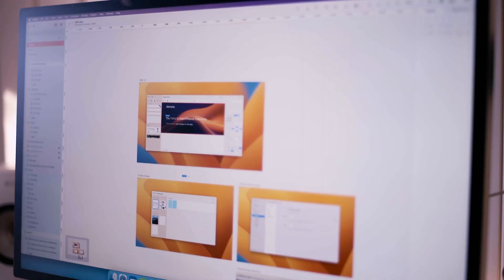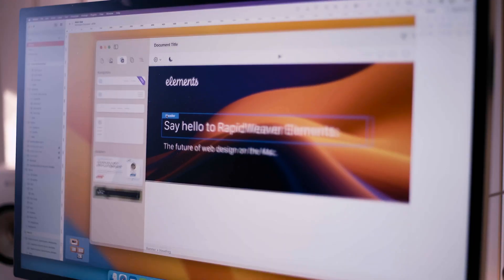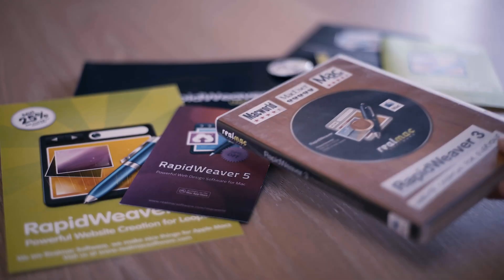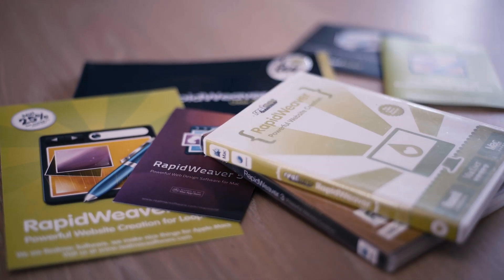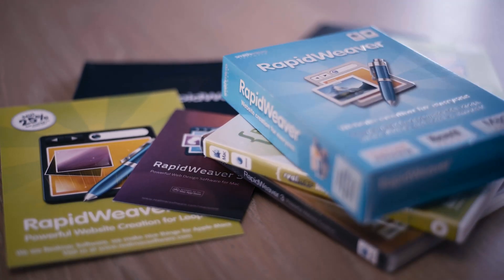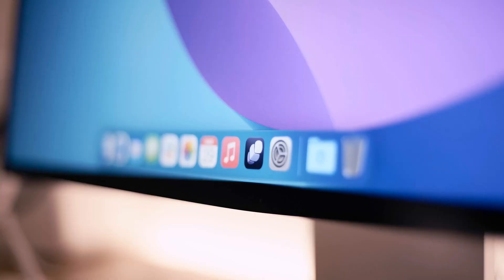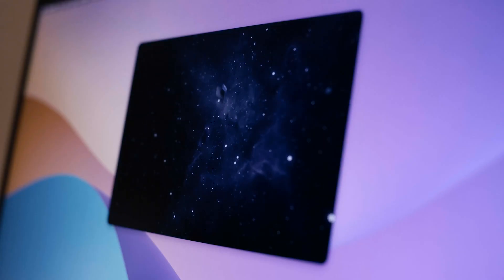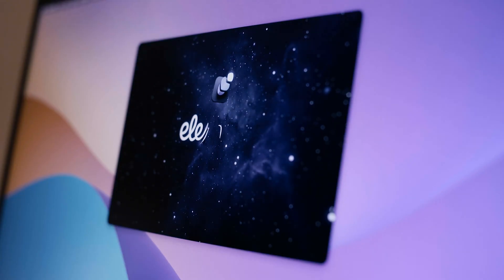Over three years ago, we set out to build something truly groundbreaking. Not just a better version of what came before, but something that would lay the foundation for the next two decades of web design on the Mac. We call it Elements, and it's available now in early access.